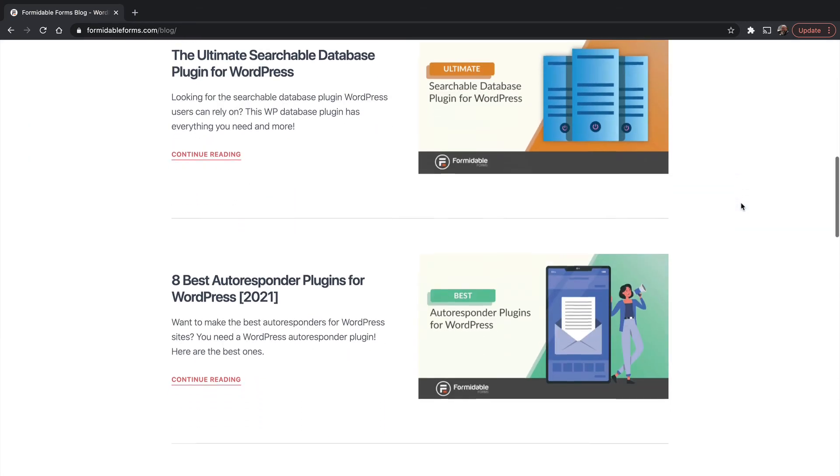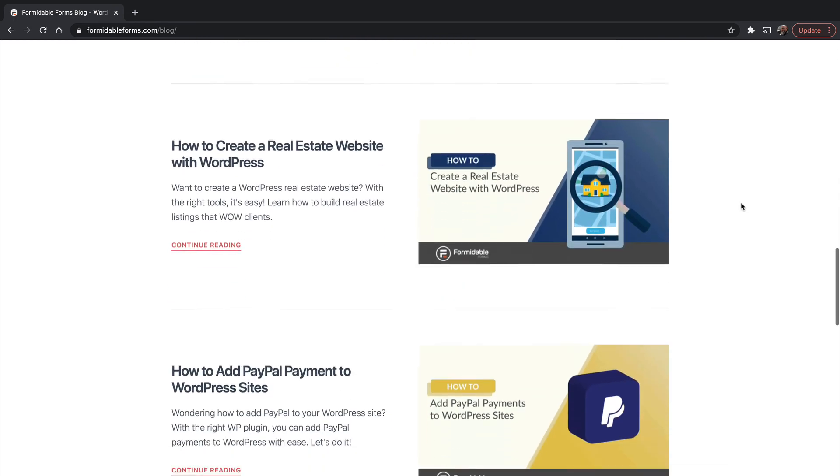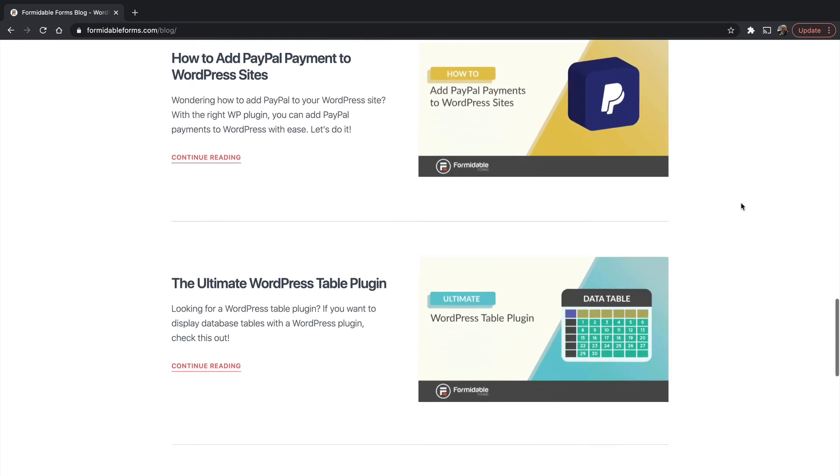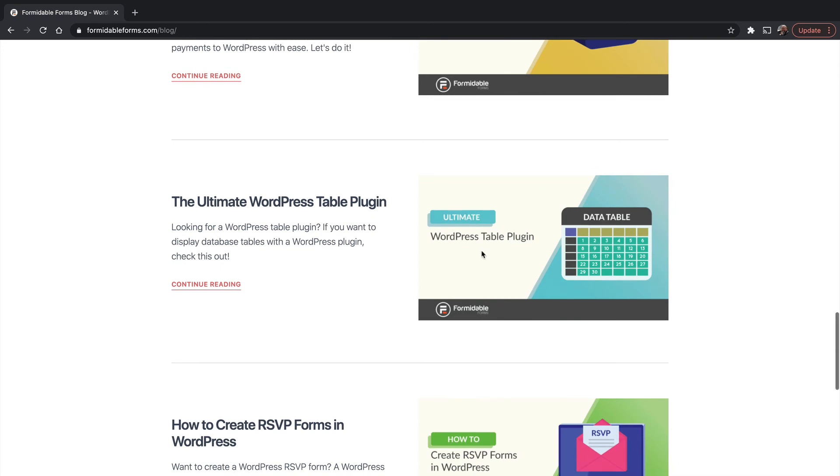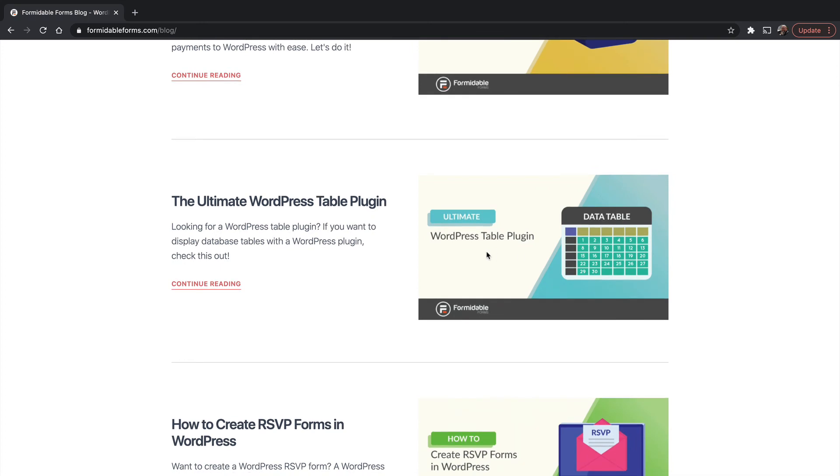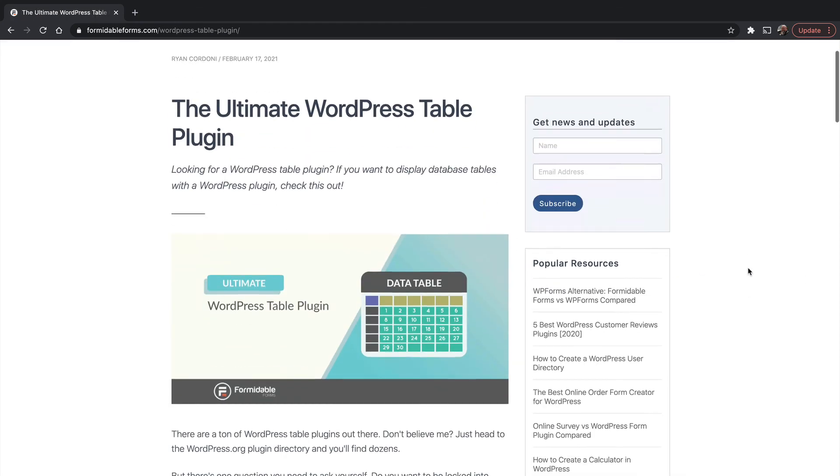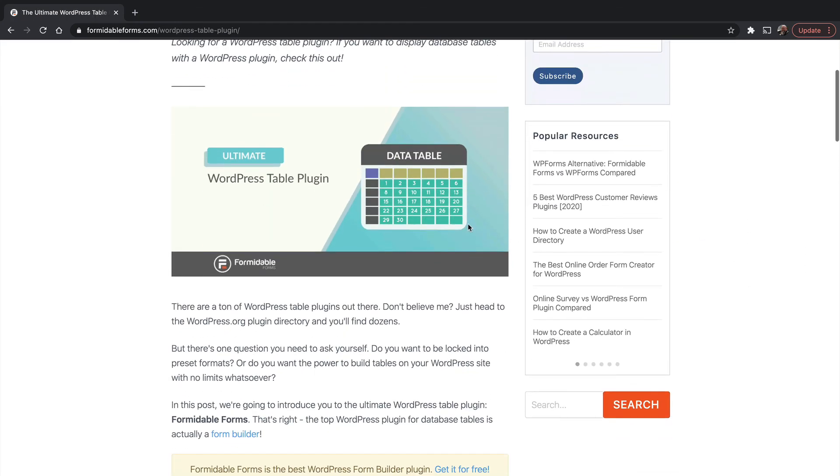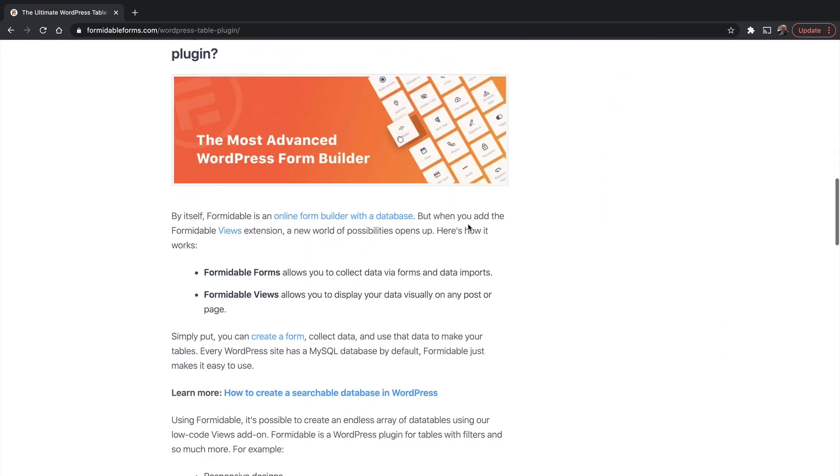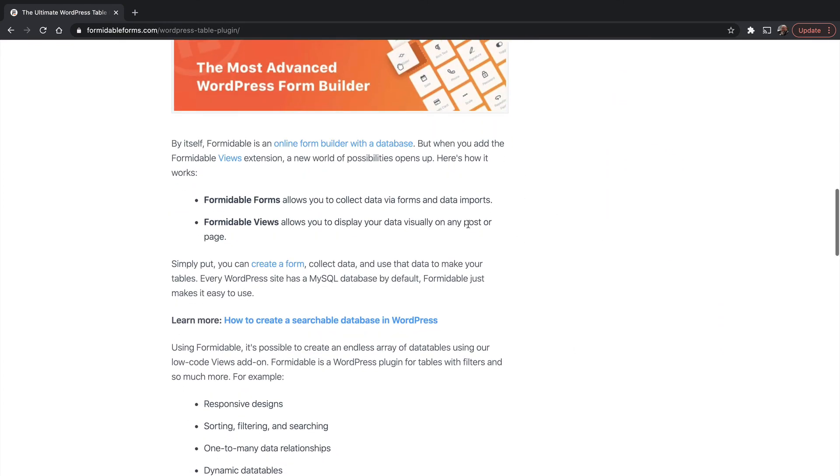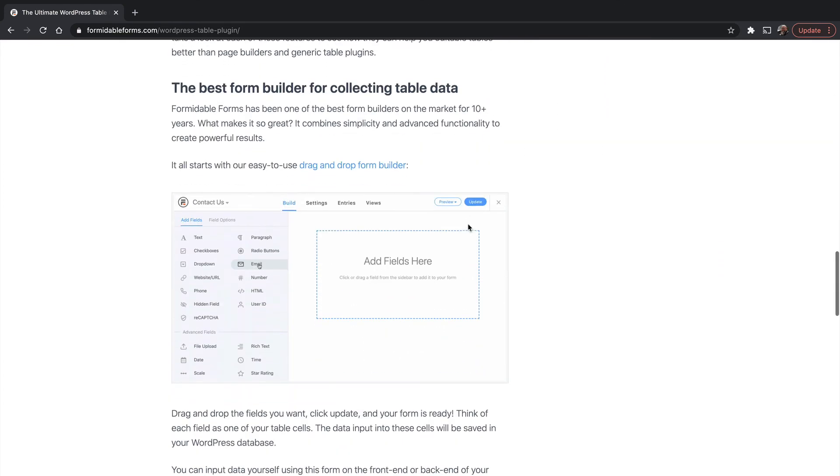There's a great one right down here for table data. I would not have thought of using a Forms plugin to build tables. Now granted, Formidable isn't building the table, but it ties in great with a table plugin.